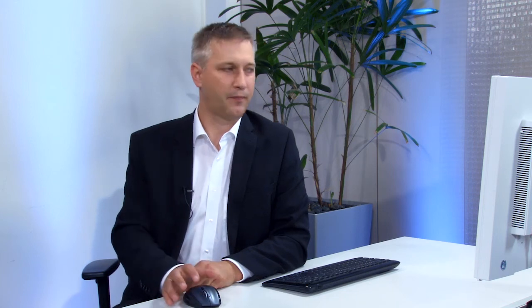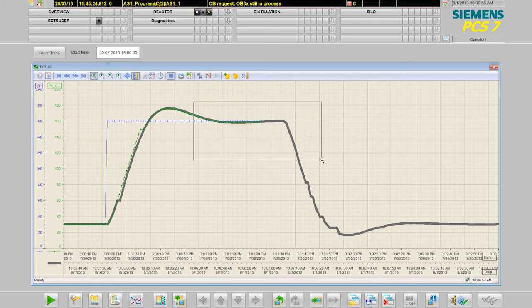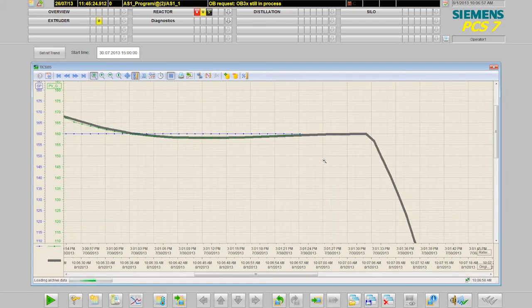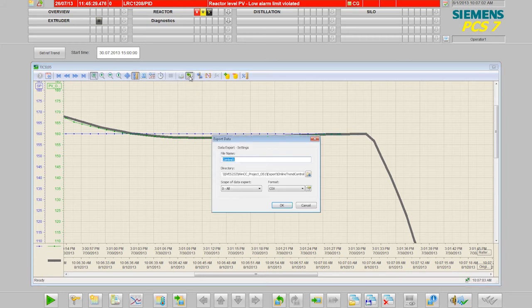The curve window provides many more functions for displaying data more easily. For example, there is the magnifying glass with which you can simply magnify a partial section of the curve. Or you can export your data and then further process it at a later time.